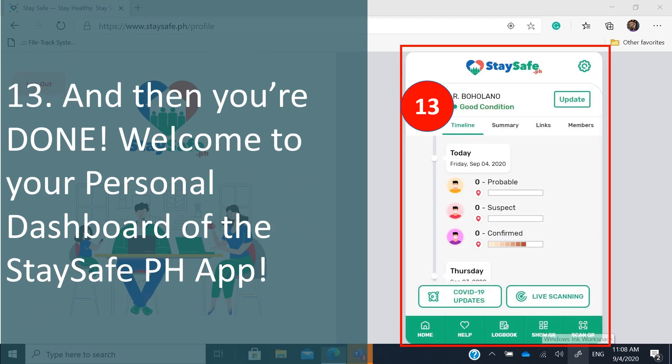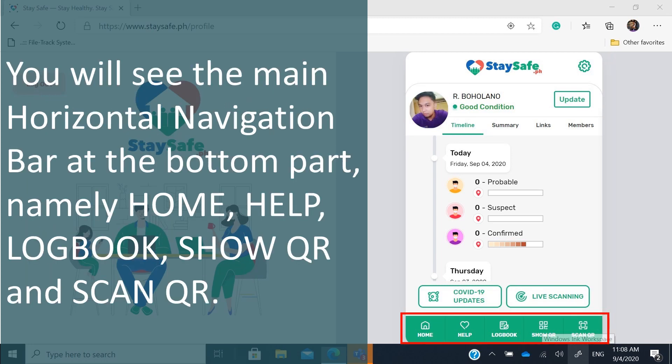You are done — welcome to your personal dashboard of the StaySafe PH application. Your account is now registered. The user interface has a main navigation bar at the bottom with the following options: Home, Help, Logbook, Show QR, and Scan QR.